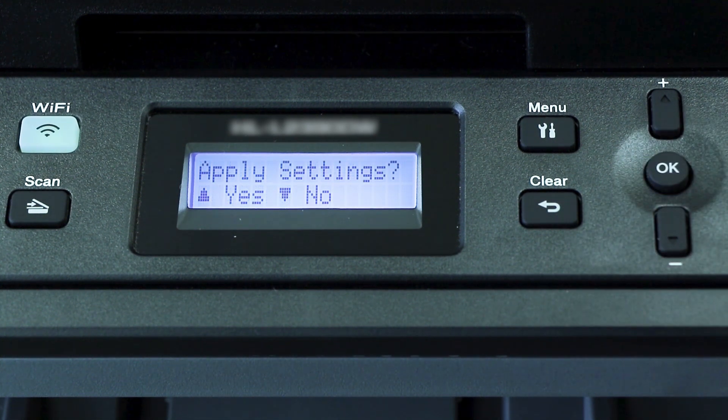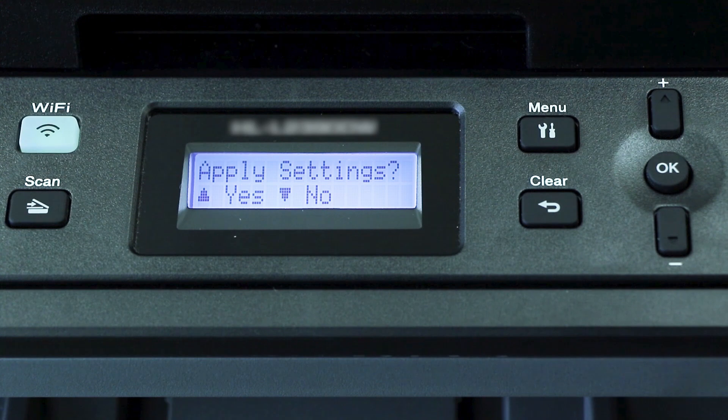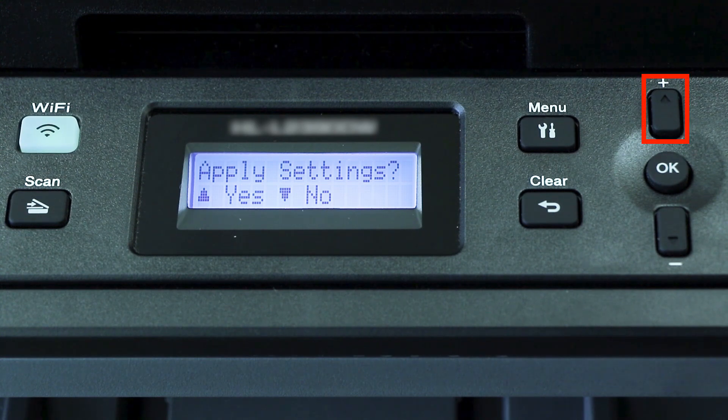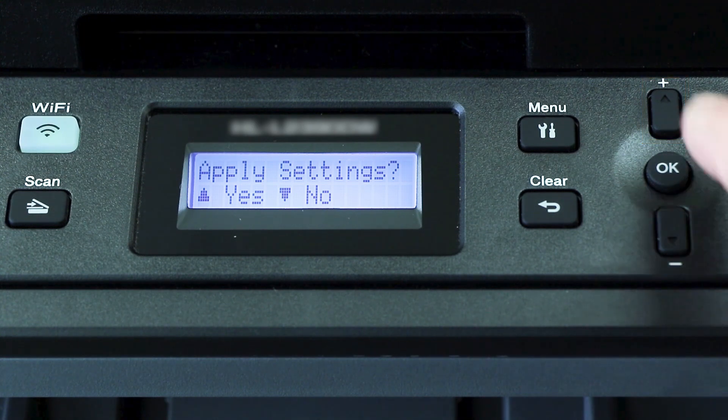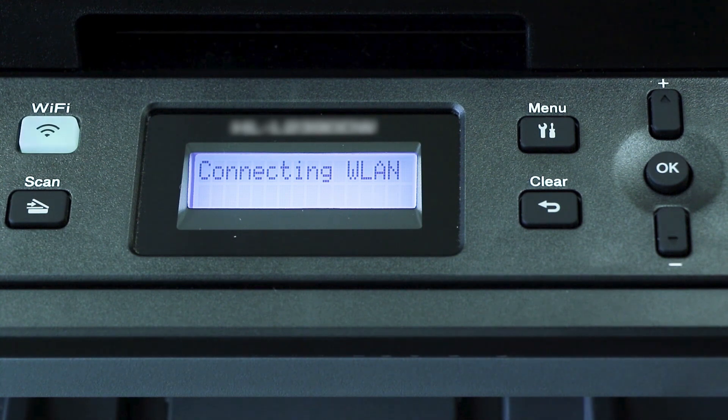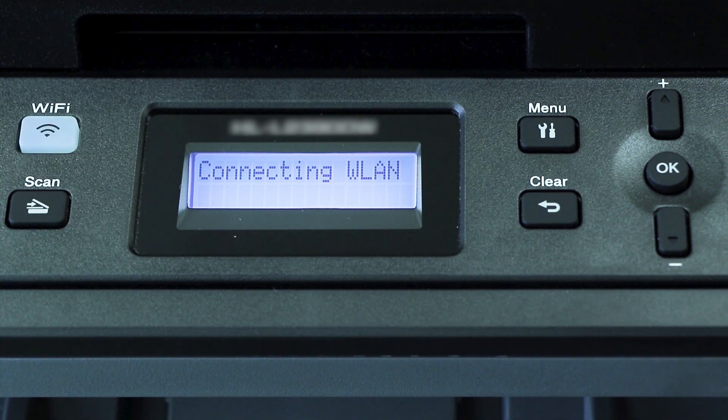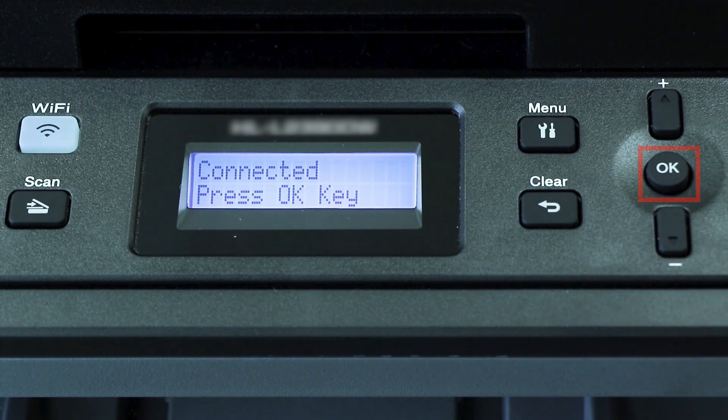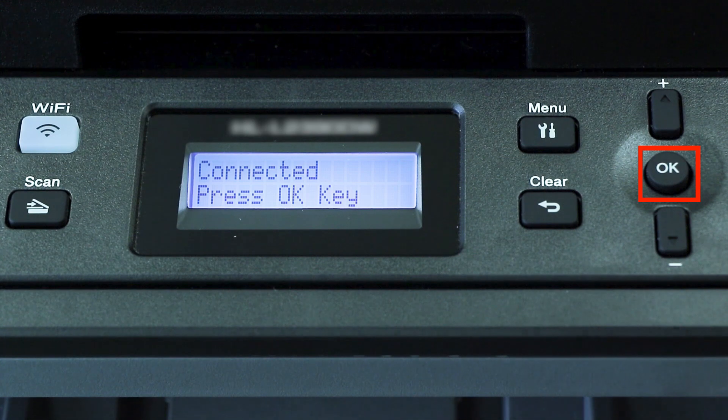When prompted to apply settings, press the up arrow, and then press OK.